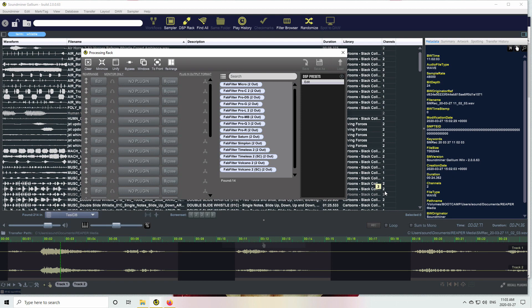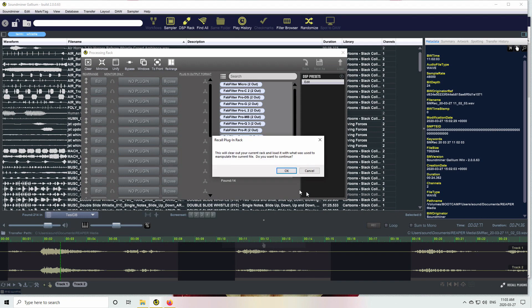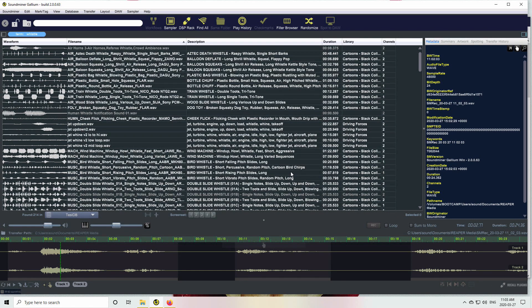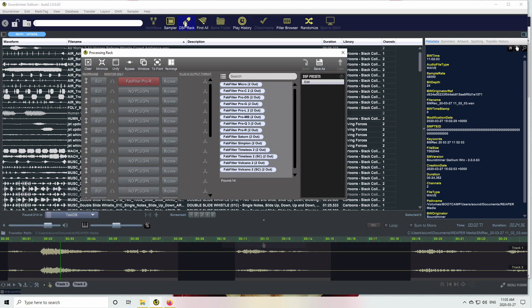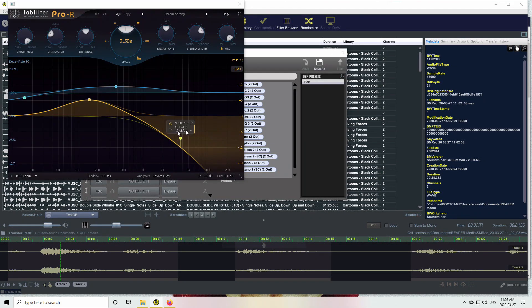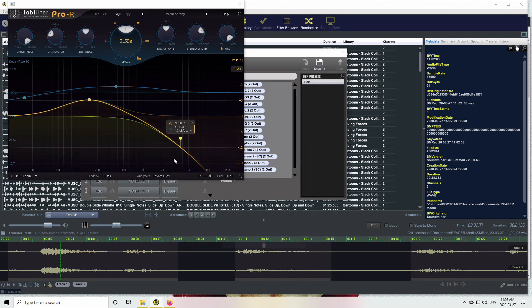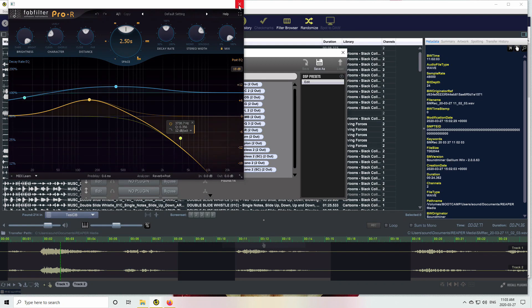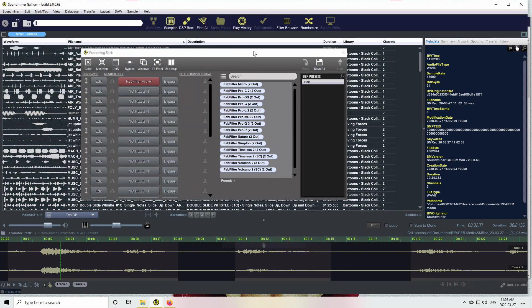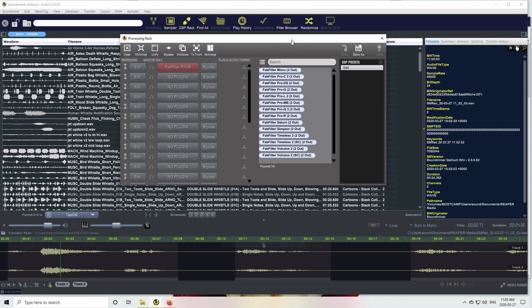That's important to note that it is specific to your computer. So if I took this file to someone else or mailed it or someone downloaded it, they wouldn't be able to see what plugins I use. They wouldn't be able to recall it. It's only this computer. Anyway, I can click on it and it will say, do you want to recall the rack? And I go, okay. Now there's my rack back with the settings that I used when I stopped recording. So that's a pretty useful thing.